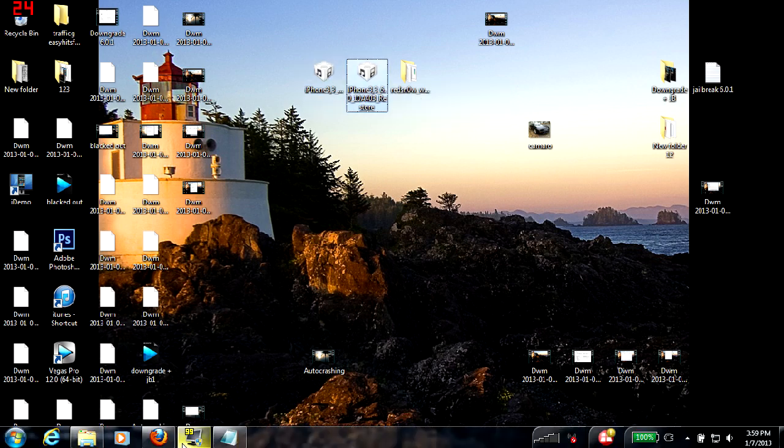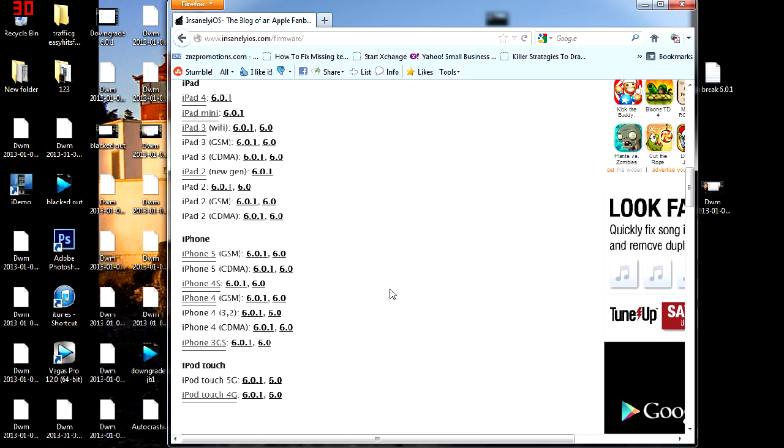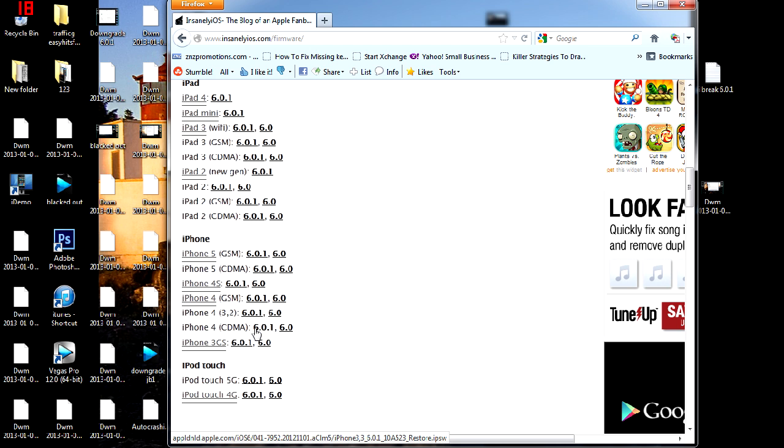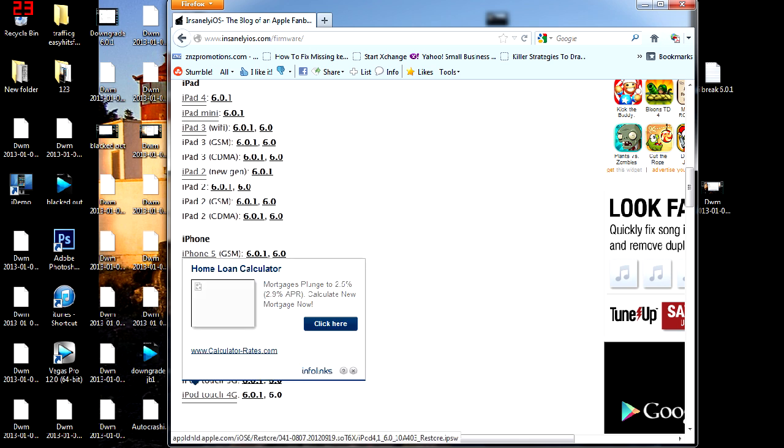For example, I'm going to bring you to the site. You're going to pick whatever product you're using. For example, I'm using the iPhone 4 CDMA. You're going to have to download the 6.0.1 as well as the 6.0.0. So let's say you're using an iPod, you're going to do the exact same thing. The first one as well as the second one.